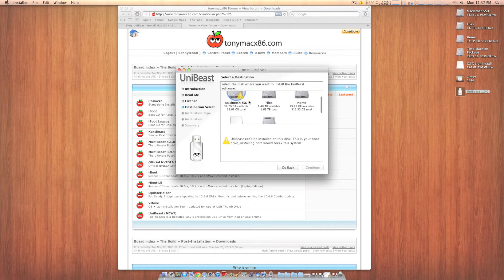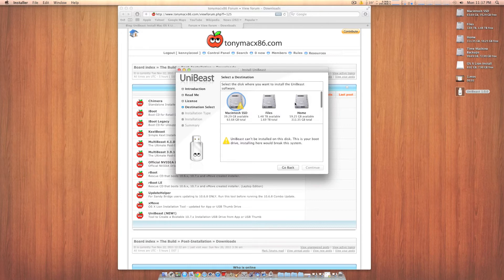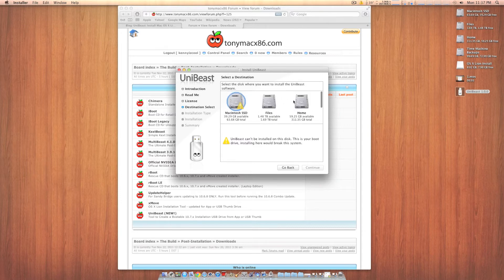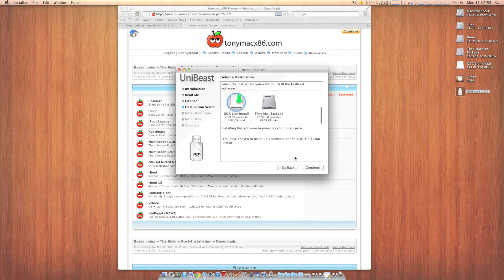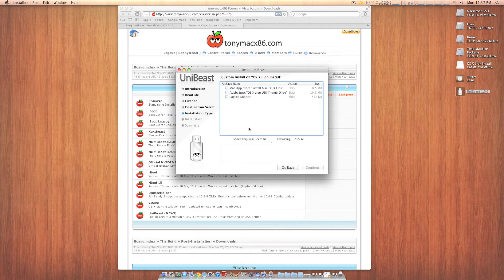And you want to scroll down and find your flash drive. Make sure you don't click any of your other hard drives. I have a couple in here. Here's mine right here. OS X Lion Install. Click on it and press continue.